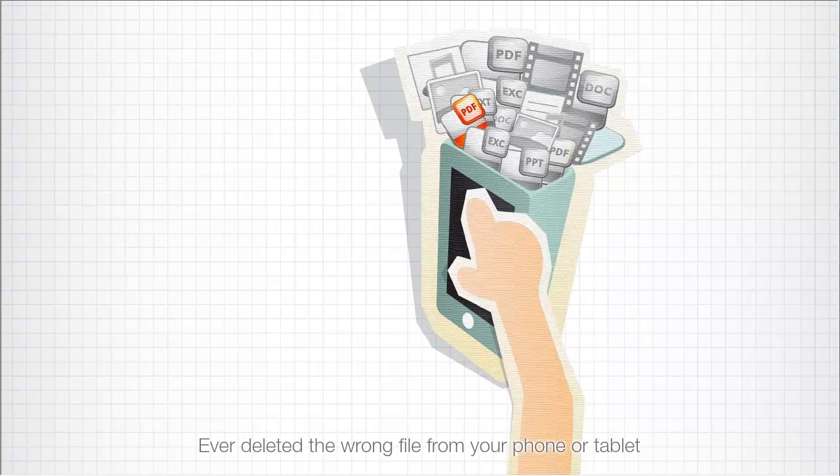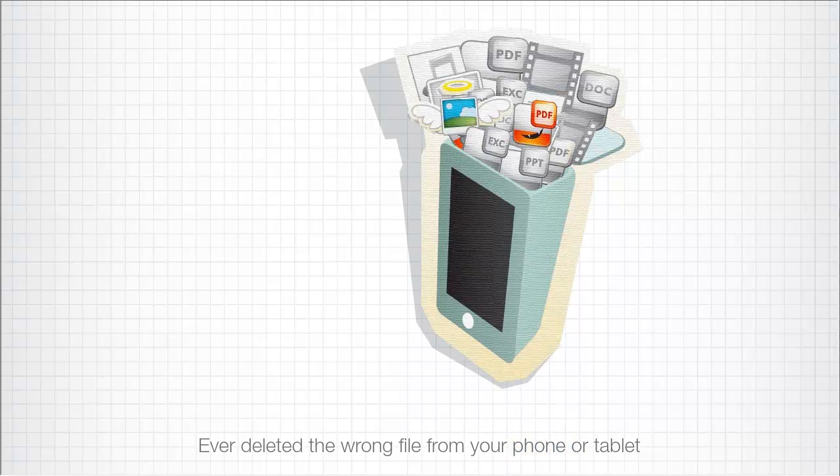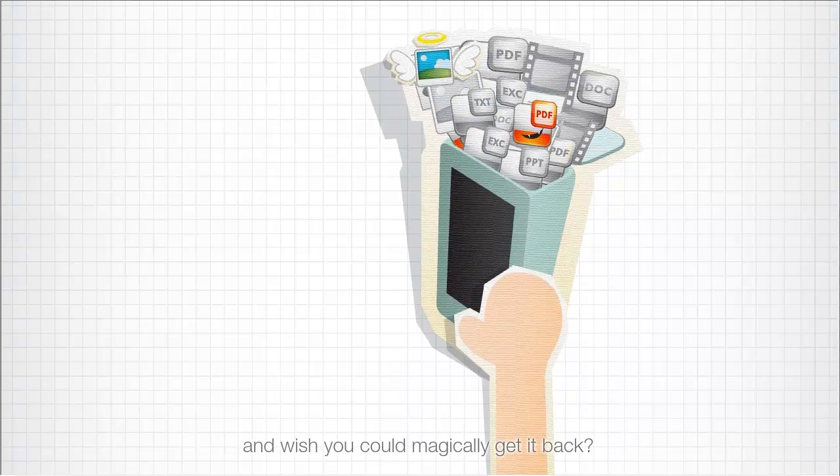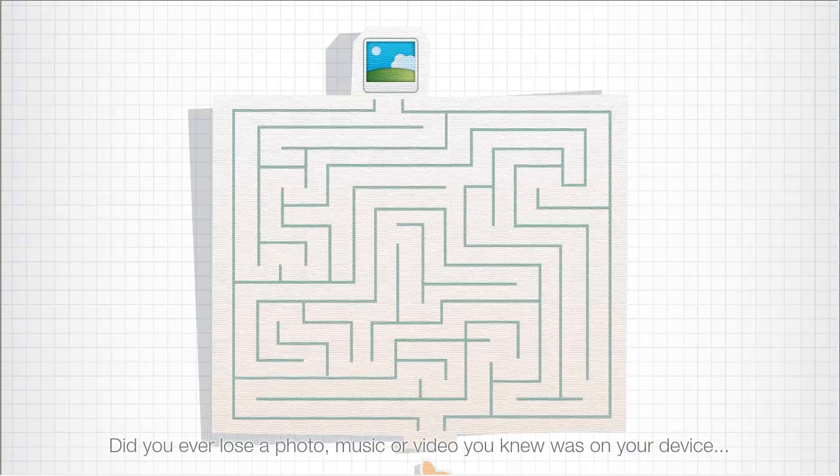Have you ever deleted the wrong file from your phone or your tablet and wish you could magically get that file back?